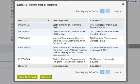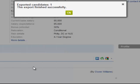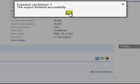Click on the Rec that you want and click Link and Export. One candidate successfully exported to Taleo.